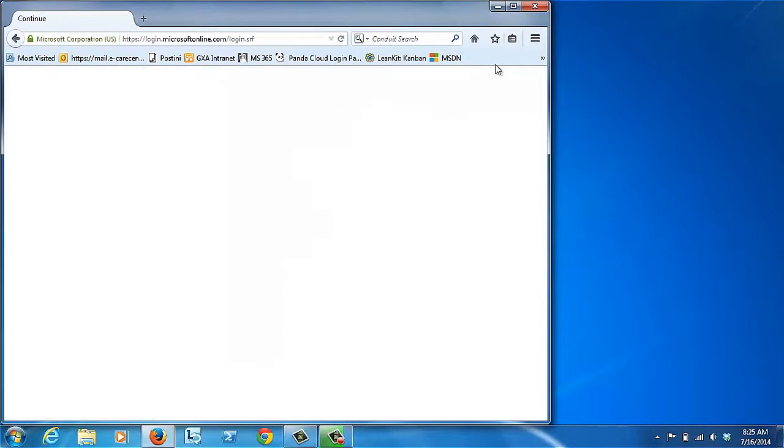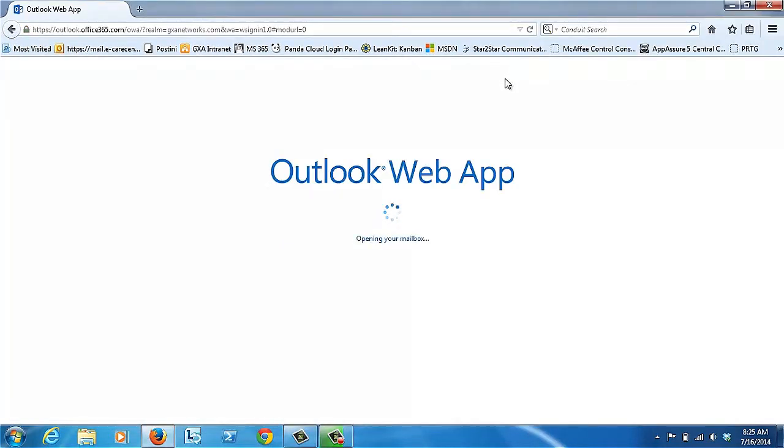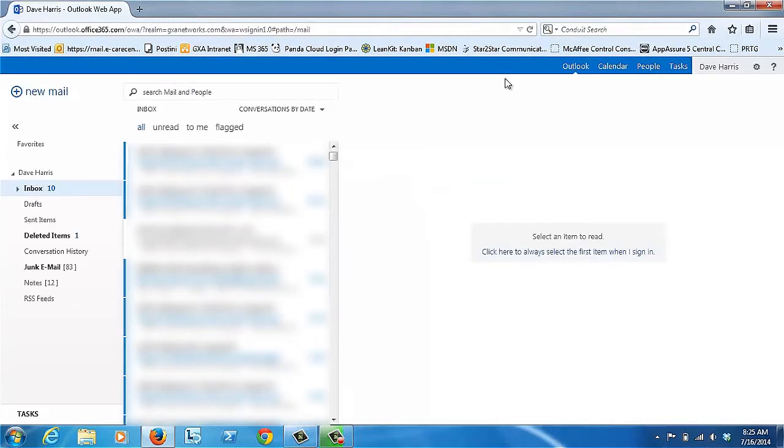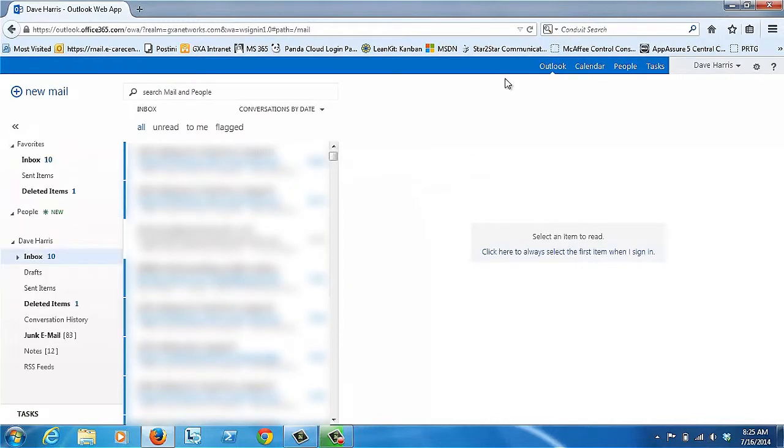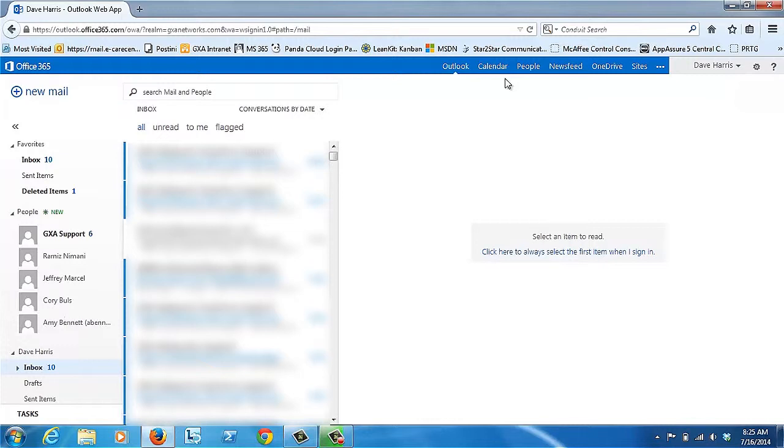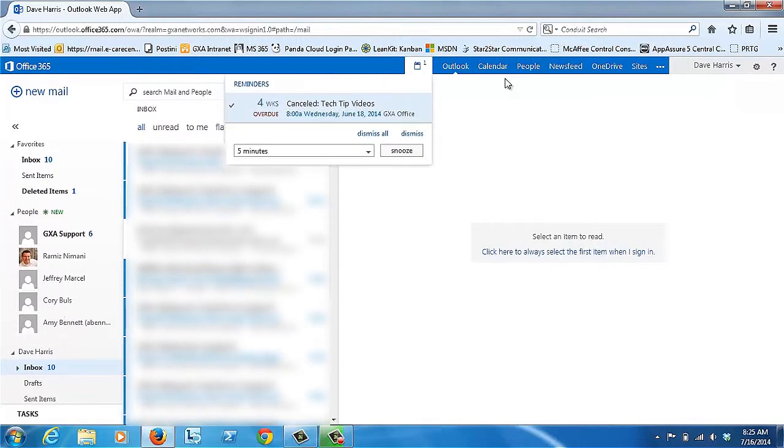You'll notice that when it opens up, it has a very Office, or rather Outlook 2013 type interface. So if you're using 2013, this will seem very familiar. However, if you're a 2010 user, it's not overly difficult to figure out. It's pretty intuitive.